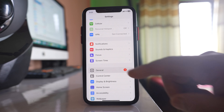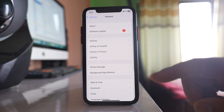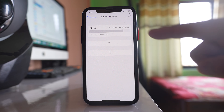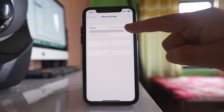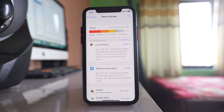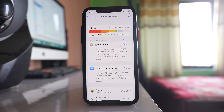Go to General, then go to iPhone Storage. Here you can see that out of 64 gigabytes I have used 54.7 gigabytes, which means I have enough space for applications to run. If you don't have enough space, you need to free up space by deleting unnecessary photos, videos, or applications from your device.